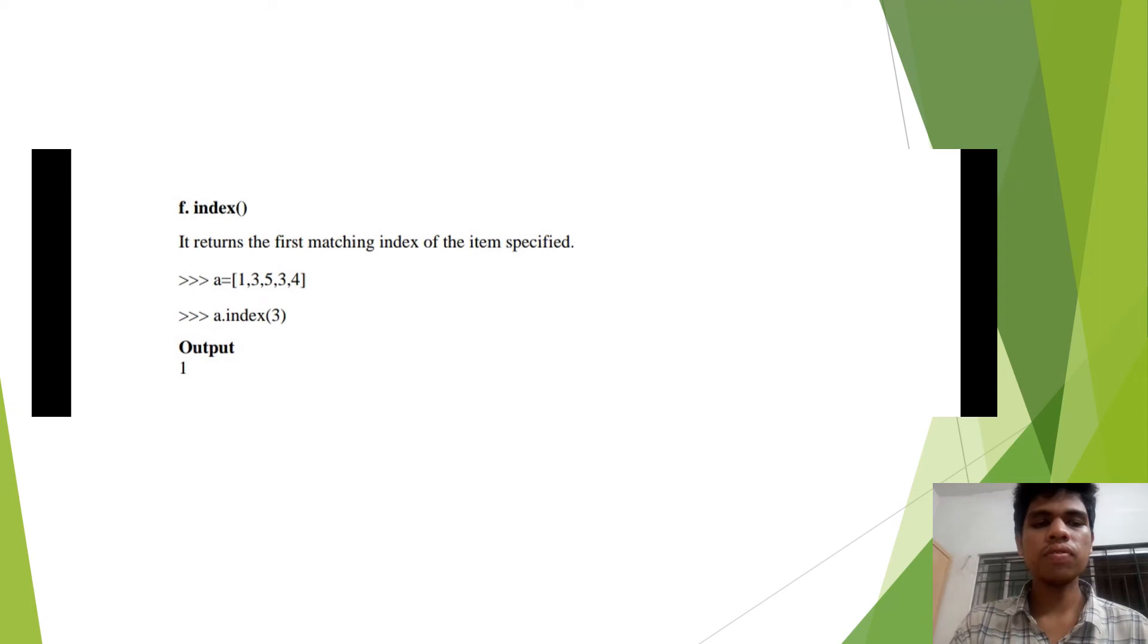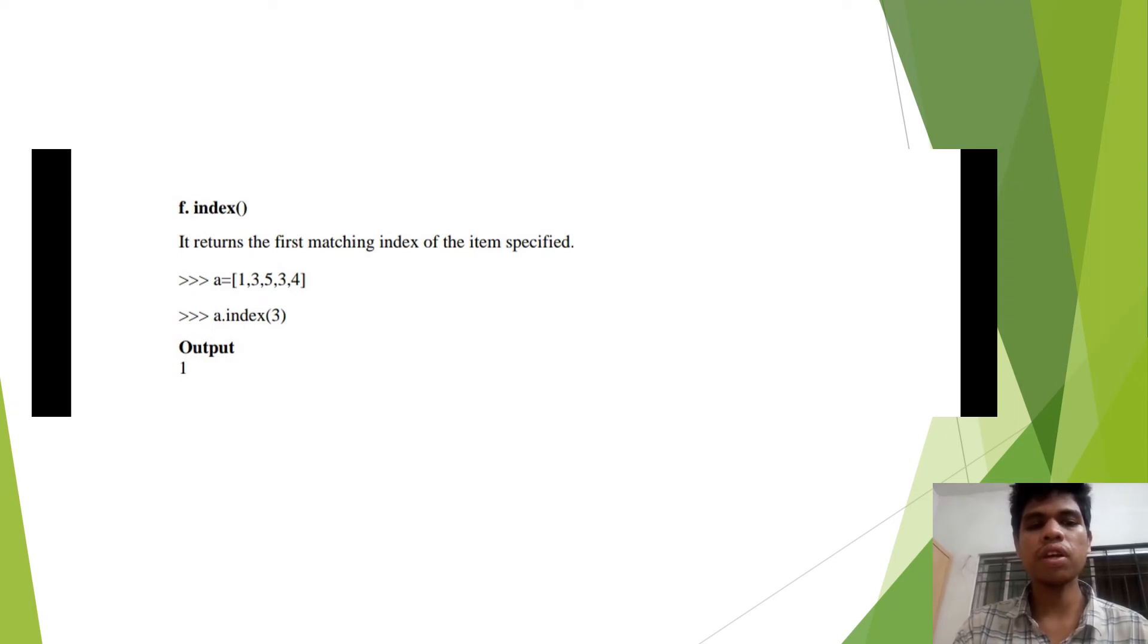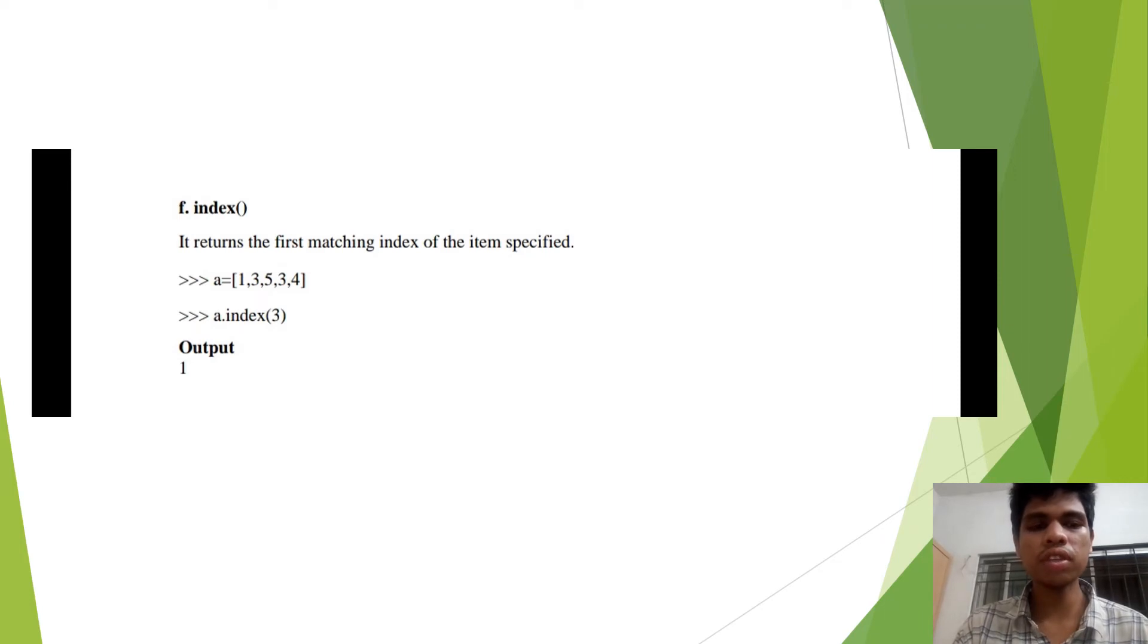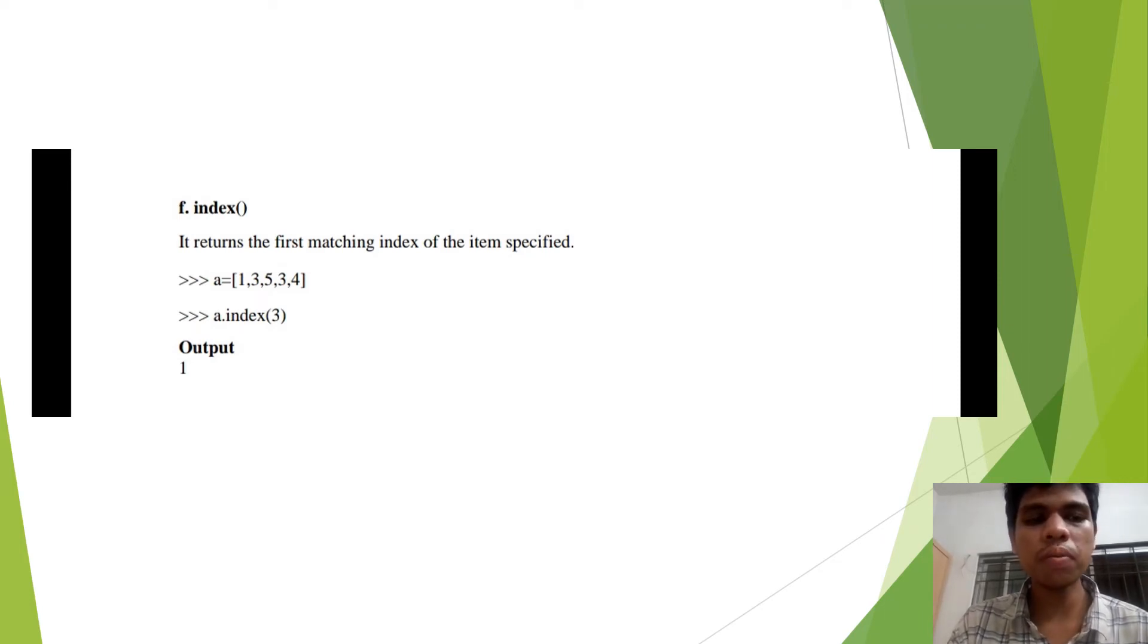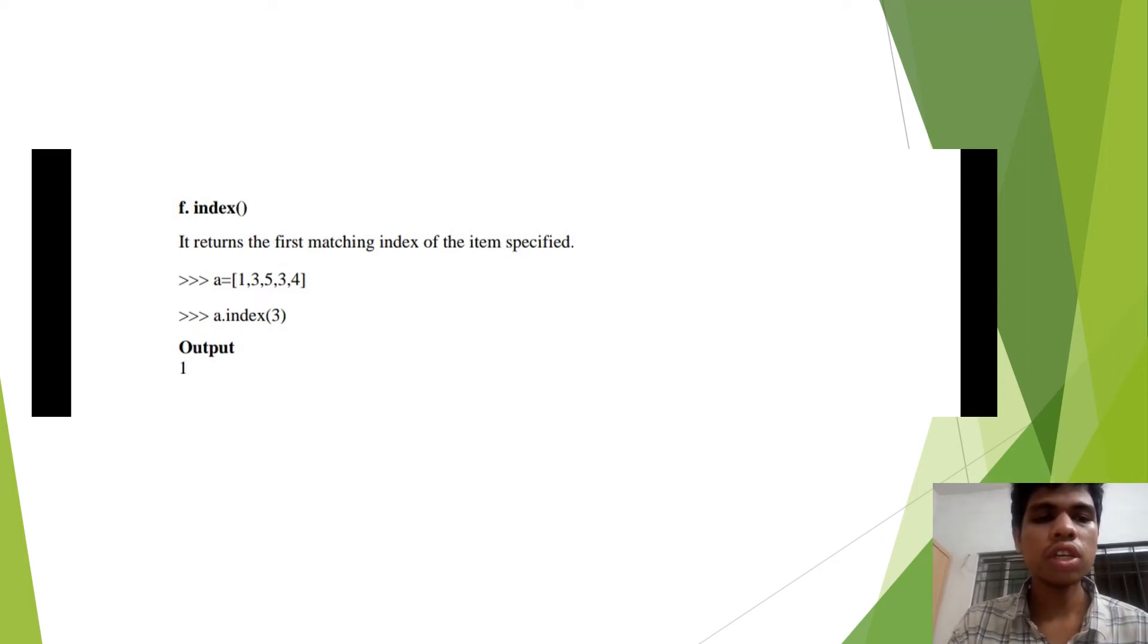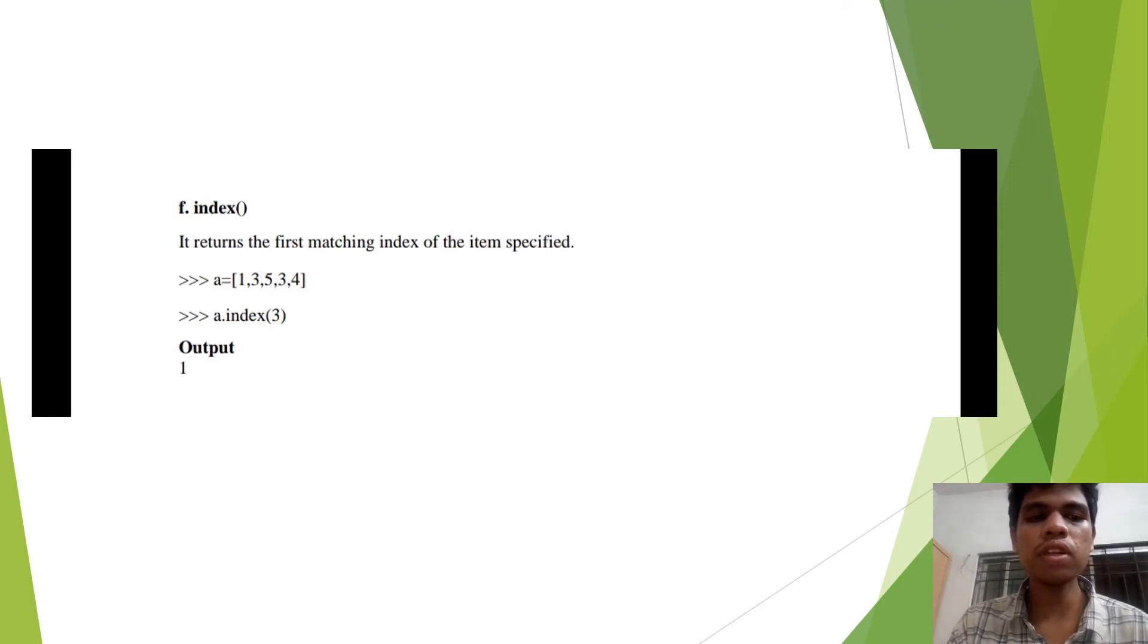From this method, we can learn that it returns the first matching index of the item specified. For example, if there are two elements in the list, it returns the index of the first one and gives the output as 1.